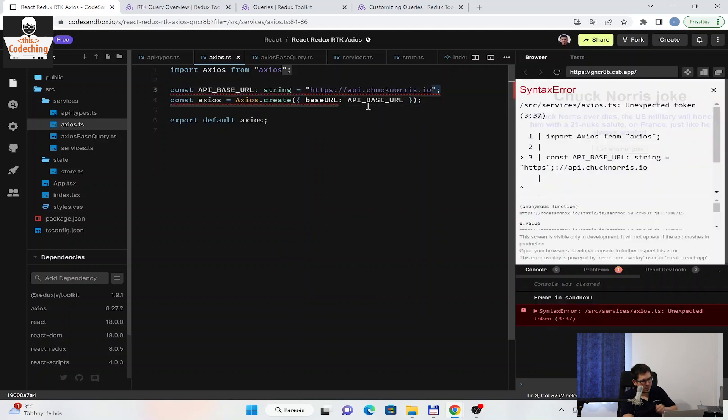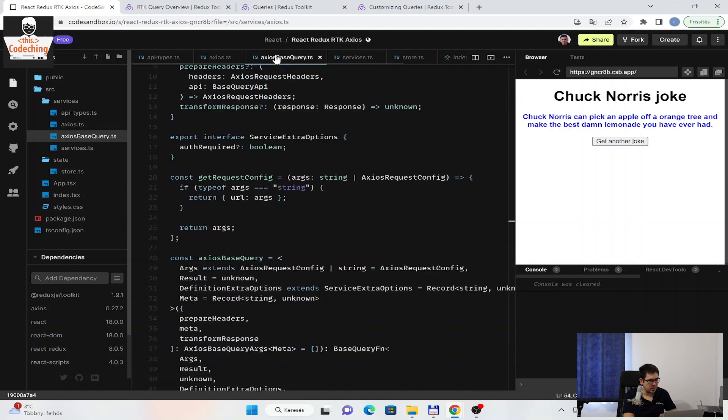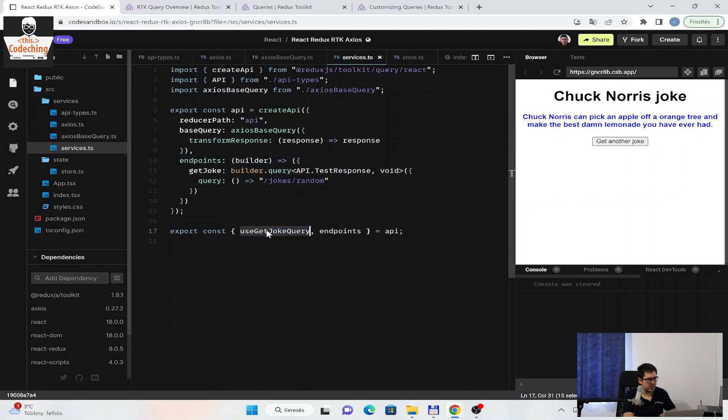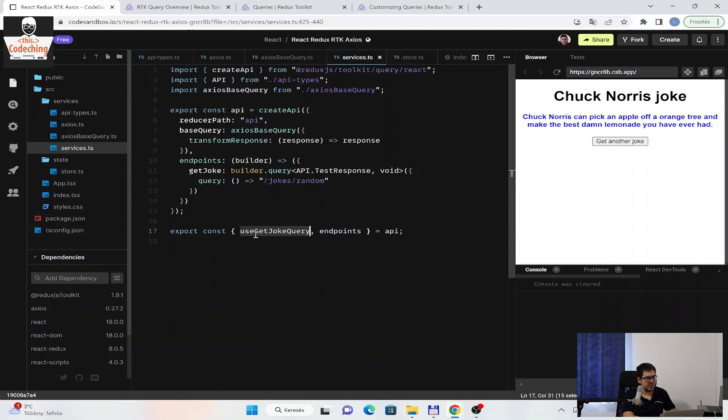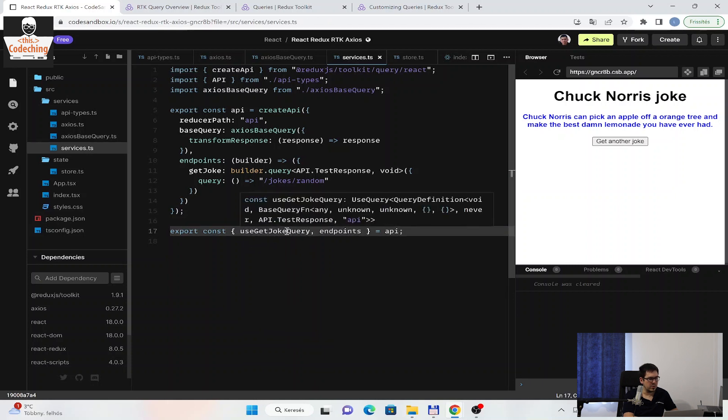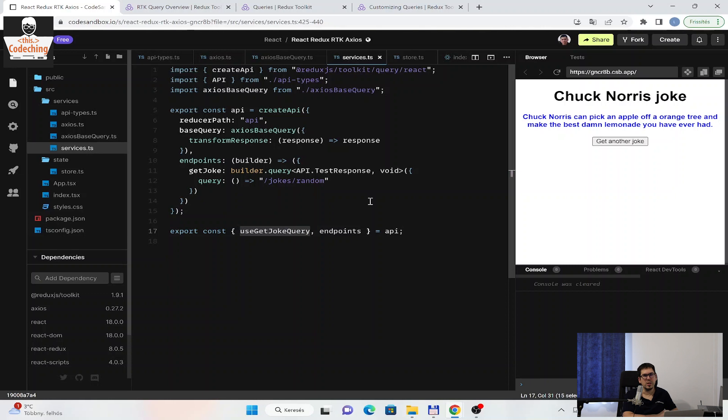Okay. Back to the services. We have an endpoint. And this is the trickiest thing here, that this Redux Toolkit will generate you automatically this hook. And you will be able to use this hook inside your React component. This useGetJokeQuery will give you back, for example, the fetch function, an isLoading boolean, and other things. You will see soon, I will show you how you can use this inside your components.